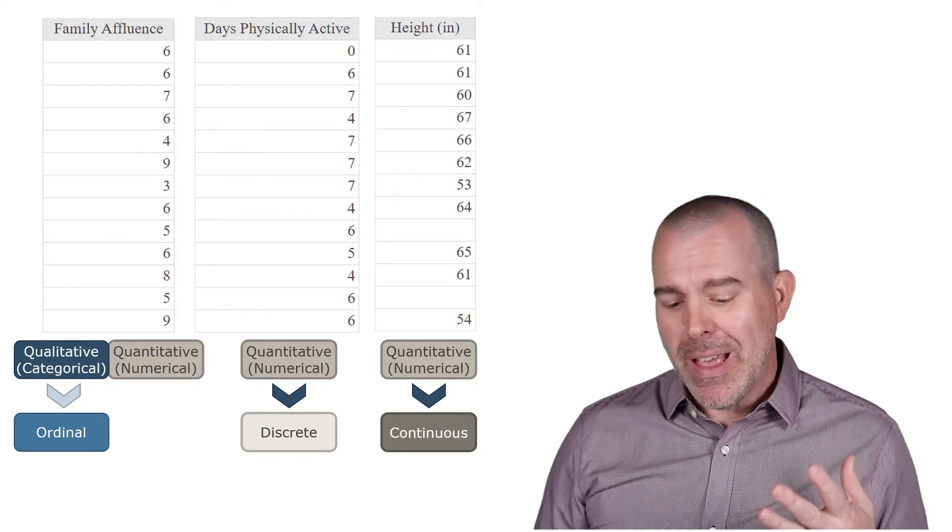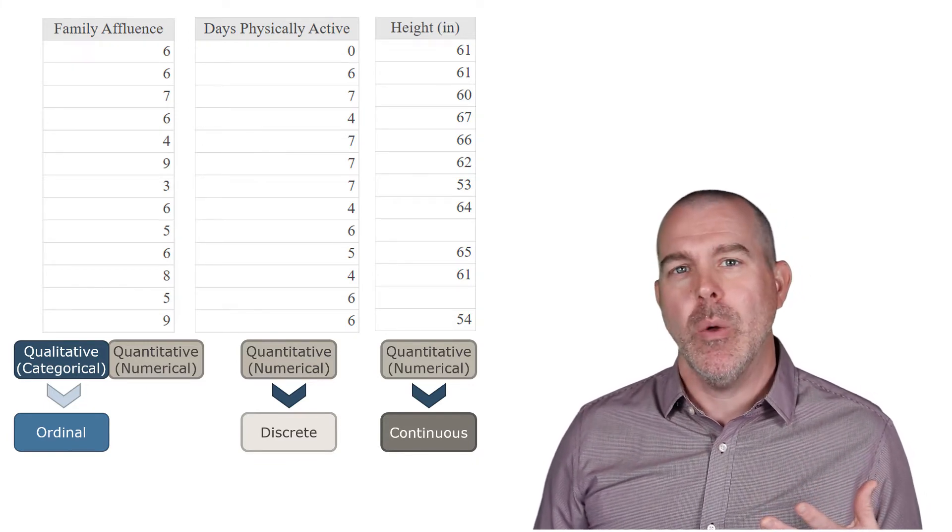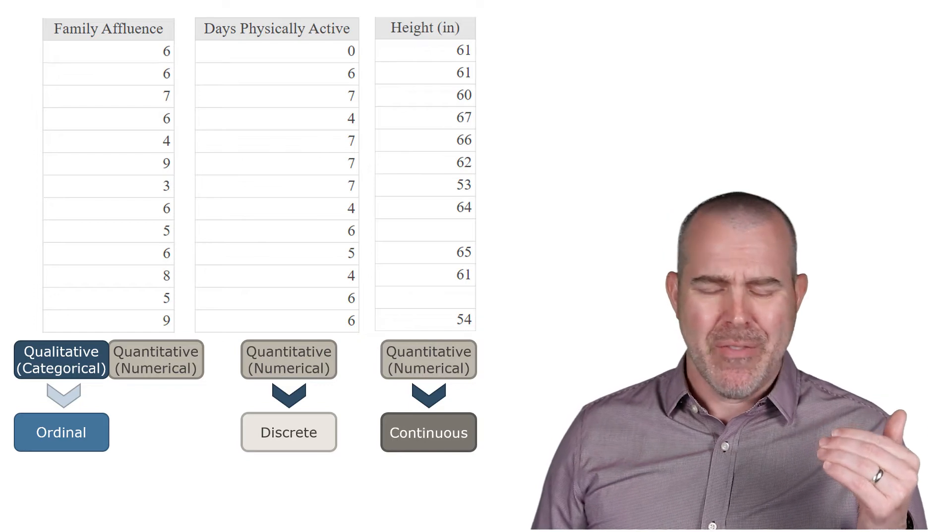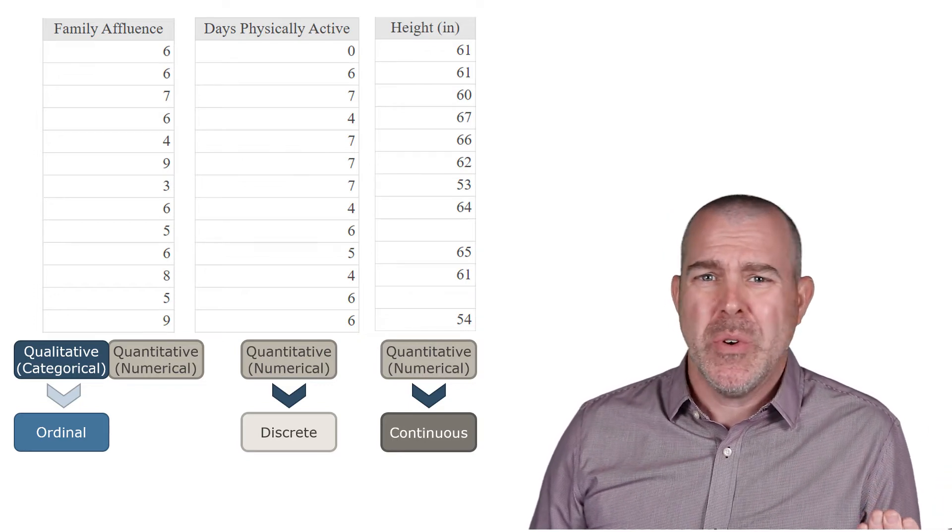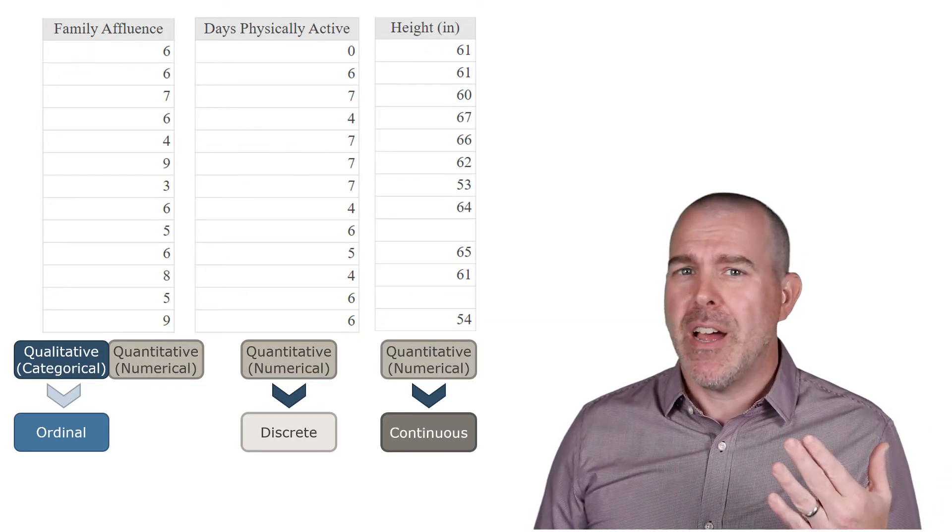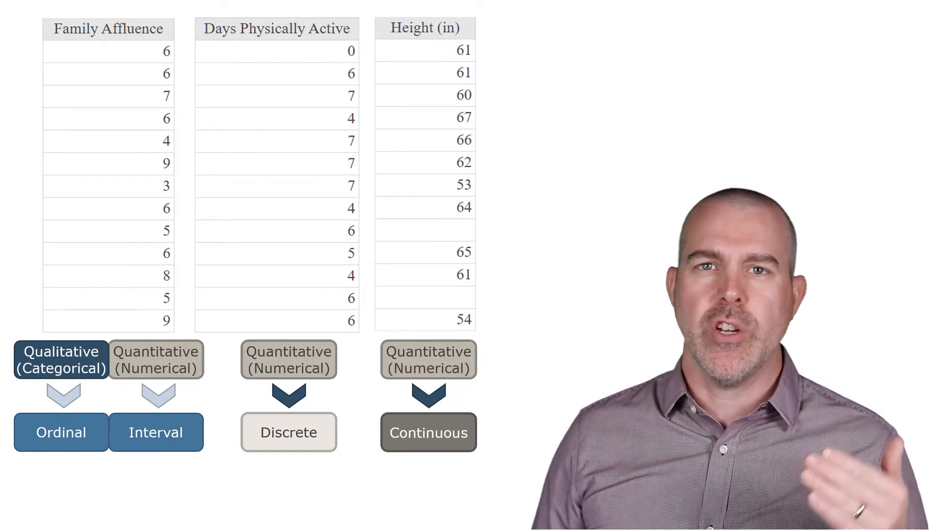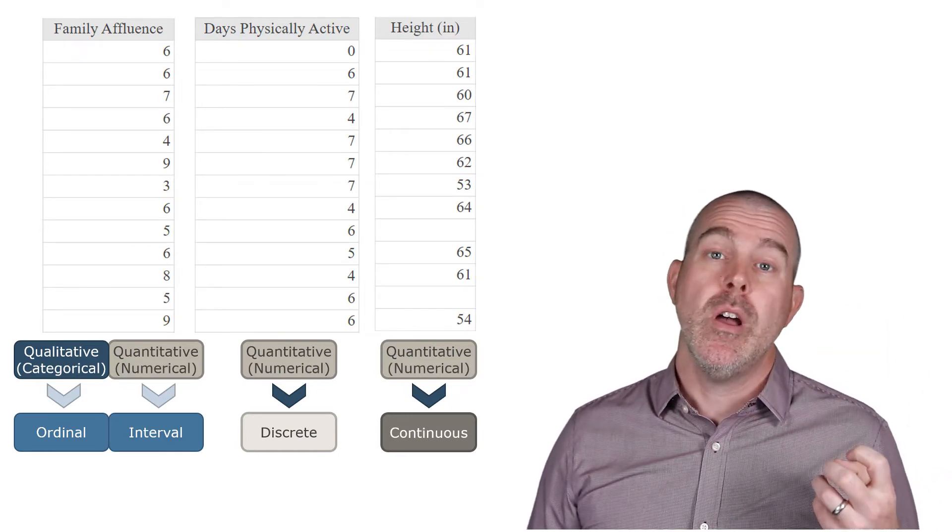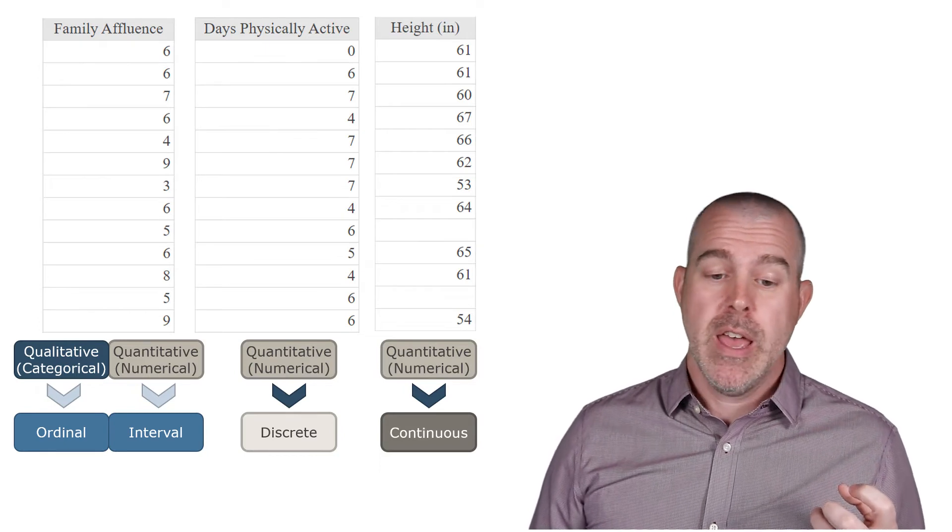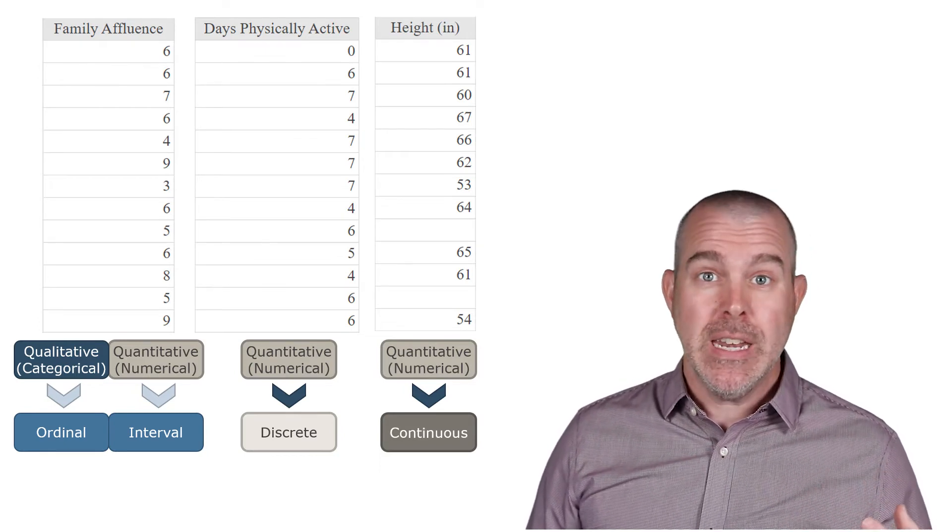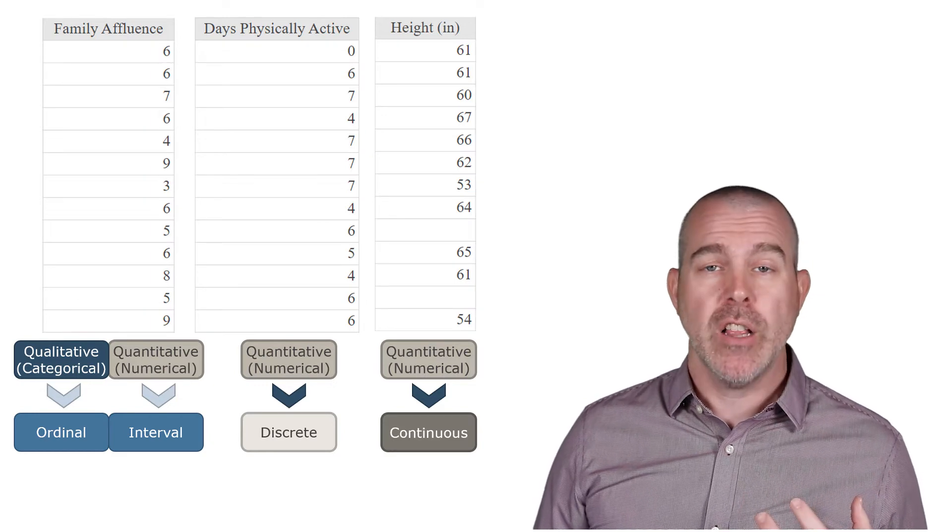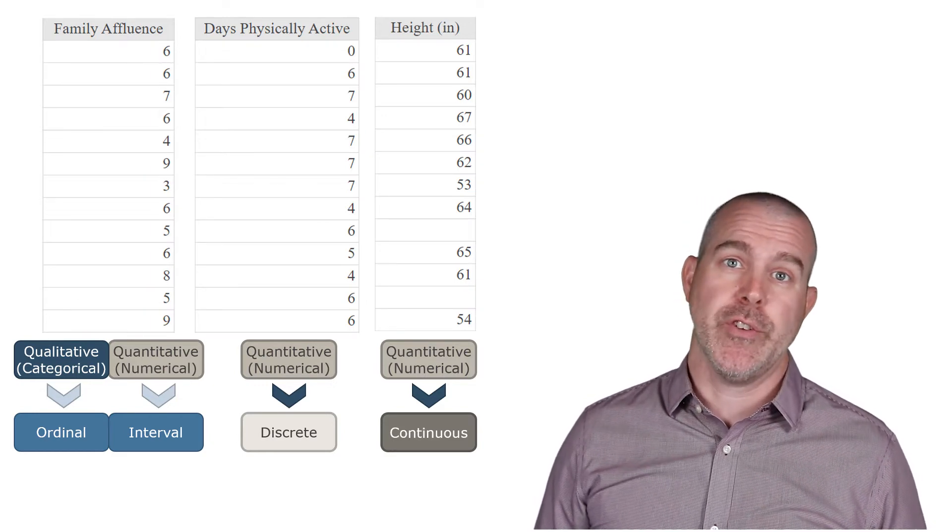And then numeric. It's tough with the numerical one because zero, does that really mean their family? What does family affluence of zero mean? That's a little bit tougher. So I would probably say interval there and not ratio, simply because we don't know what the underlying variables are. If there's something like family income, and then we actually have a dollar value, then that could be ratio.